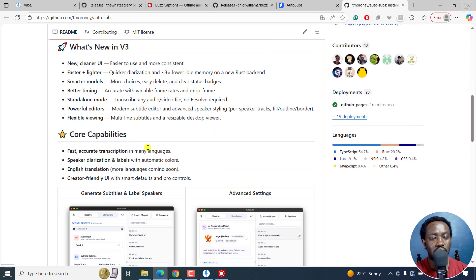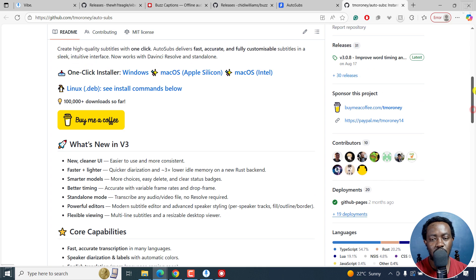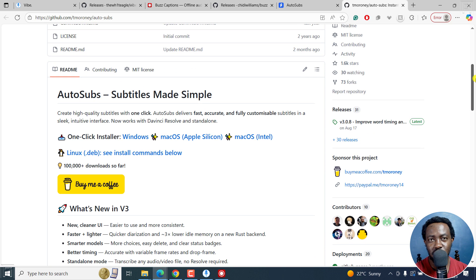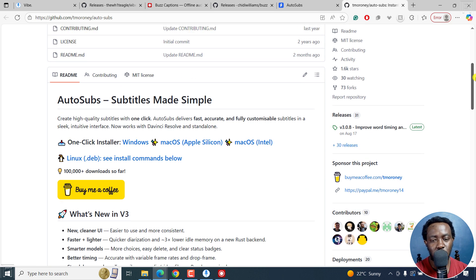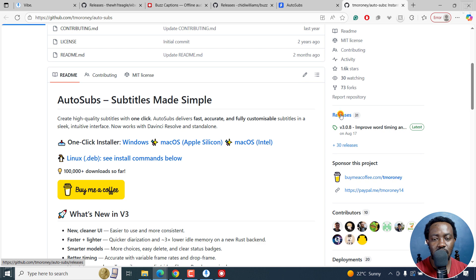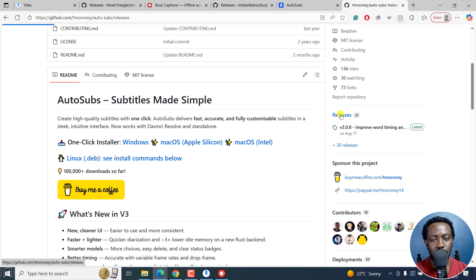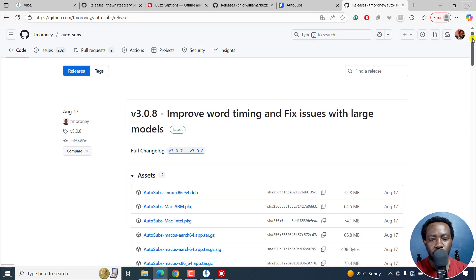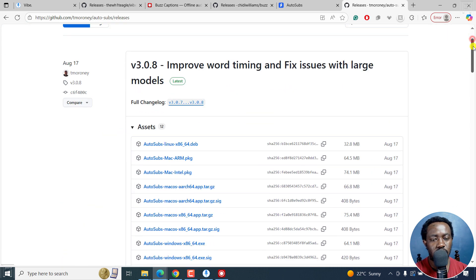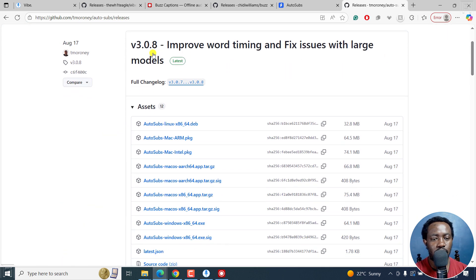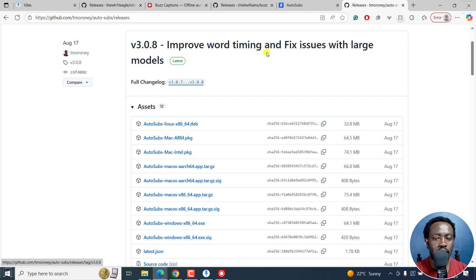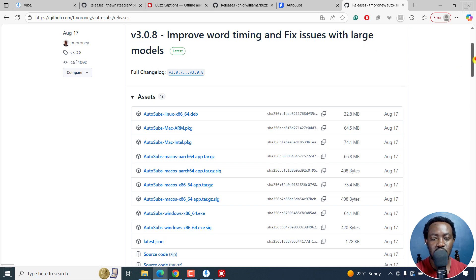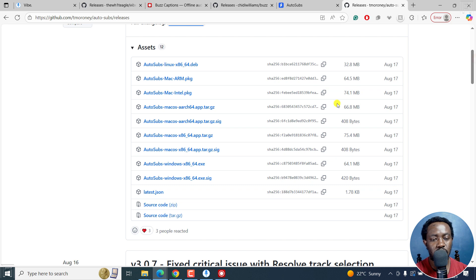So you can see everything that you can do. What's new in version 3? Everything is right here. And I'll leave all links in the description below for you to see what's going on. So as for the releases, I'll click on that. It's right here. For the last release was improving word timing and fix issues with large models. So you can see the different options here.